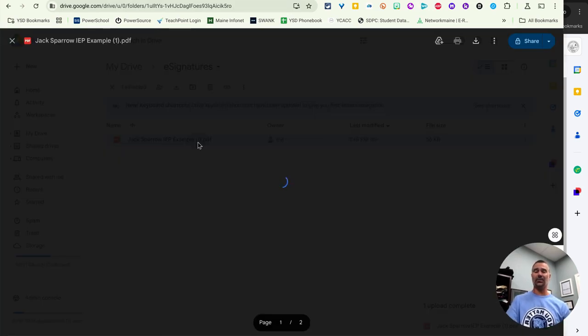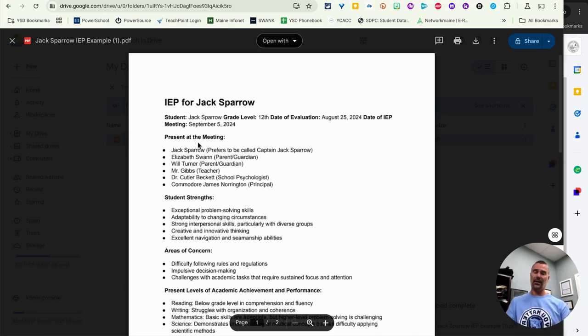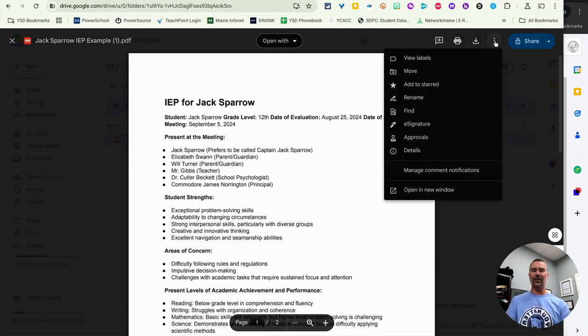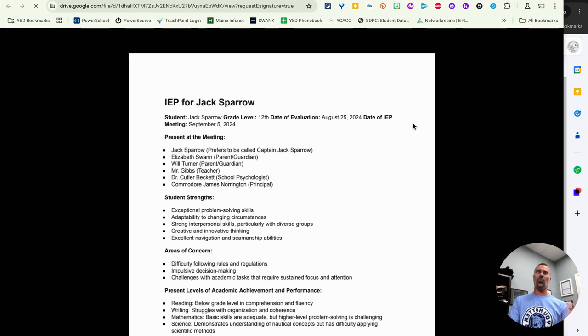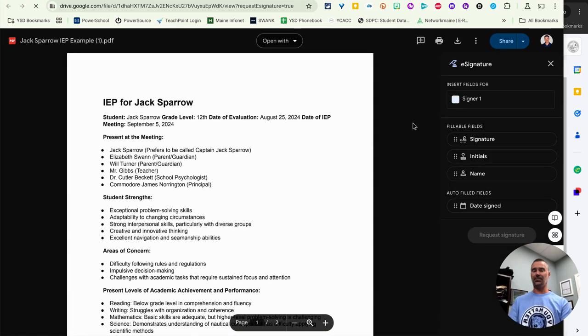You can double click the PDF just as you would to preview any PDF in Google Drive and here it shows the IEP that was created in Google Gemini for me. I'm going to click on the three dots for more actions and click on e-signature. This will open up a new tab and also give me a right navigation panel for e-signatures.